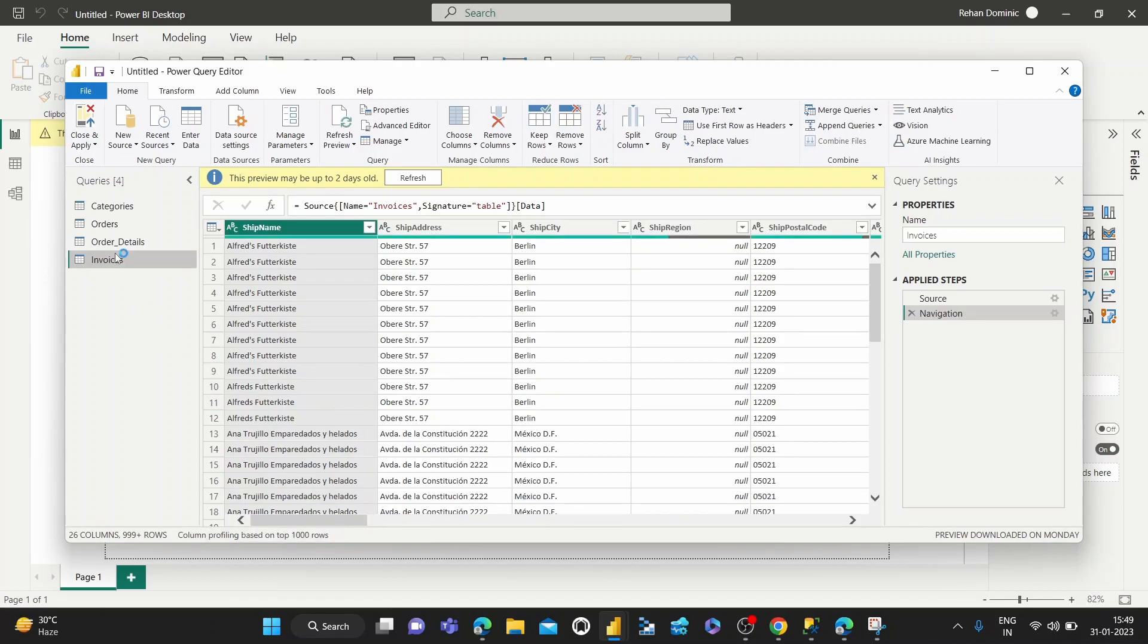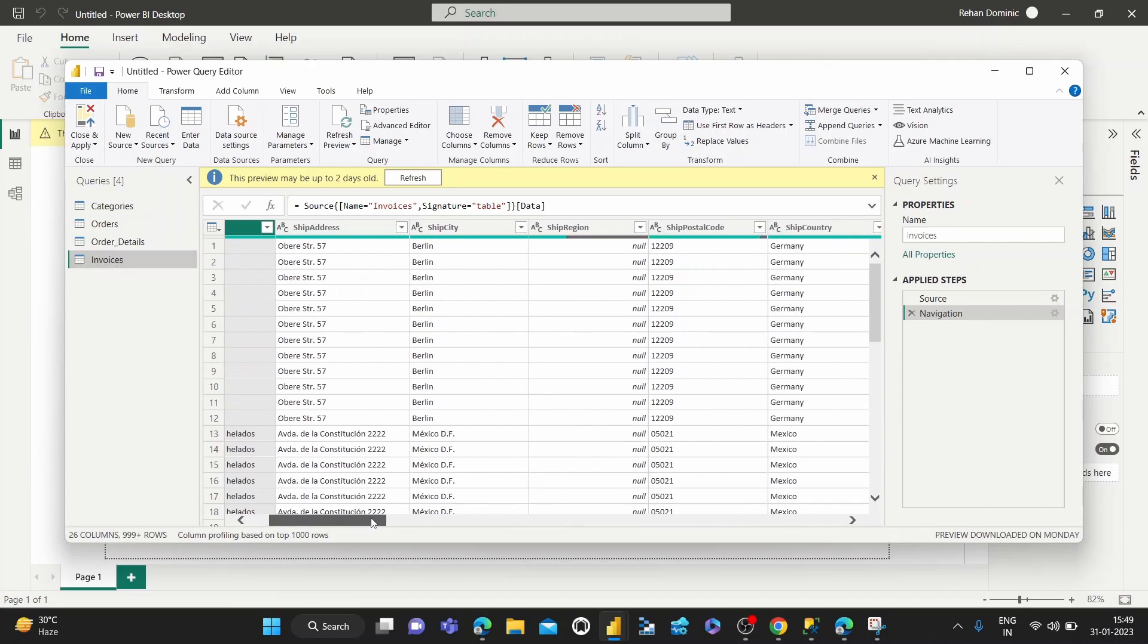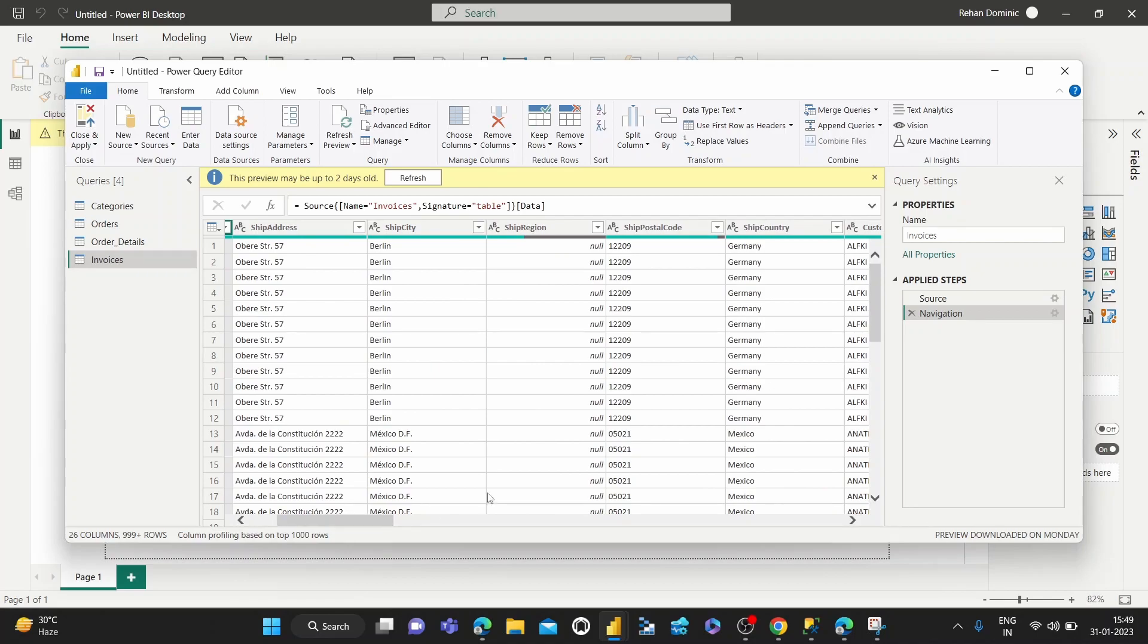All right, so we're in this table called Invoices. Power Query Editor actually calls each table a query, but we're inside this query named Invoices. You can see we have this Ship Postal Code column, and it's currently of the form text, and we want to change it to integers.